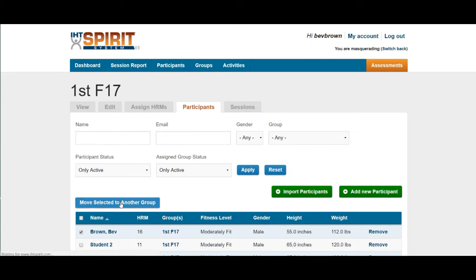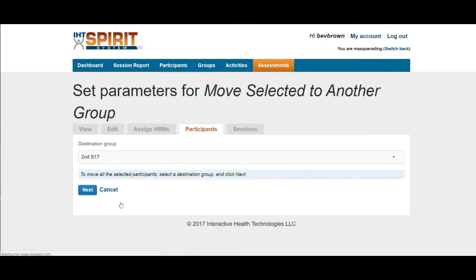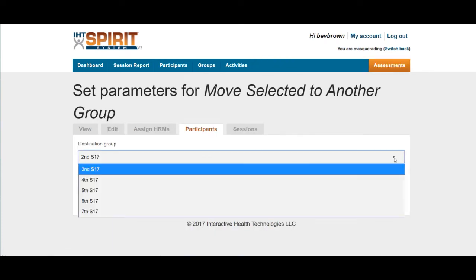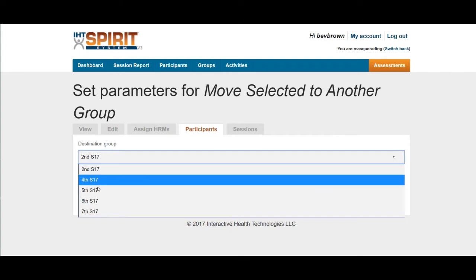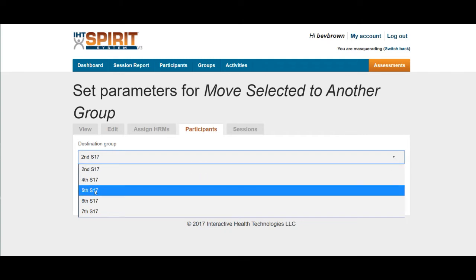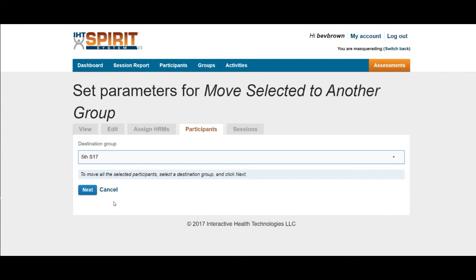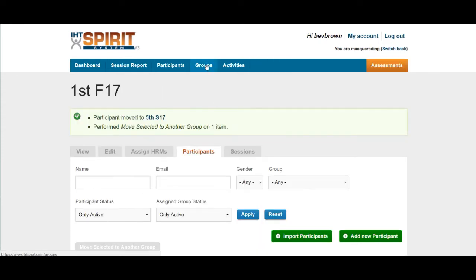Then the hyperlink will appear: move selected to another group. When the next window appears, you will click the arrow down, find the class period that you would like to move the student to, click on that class period, then click next. After that has taken place, click on groups just to double check the work.